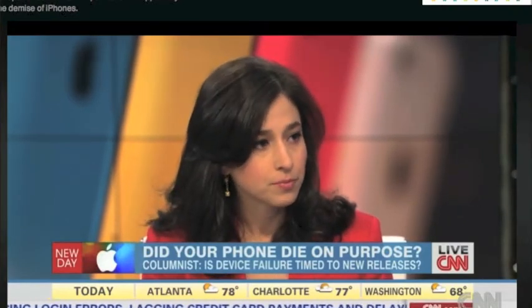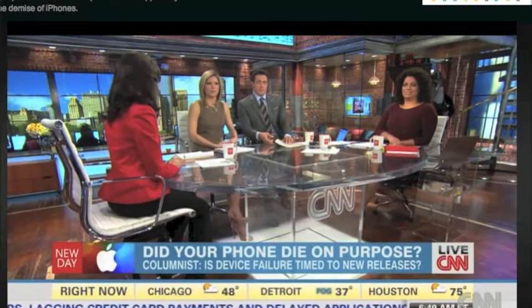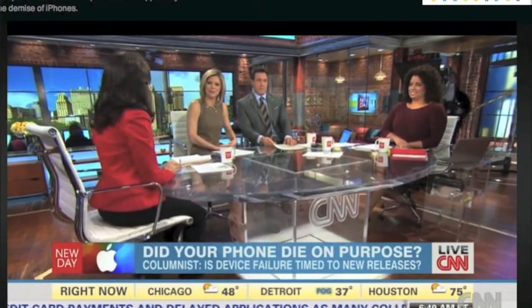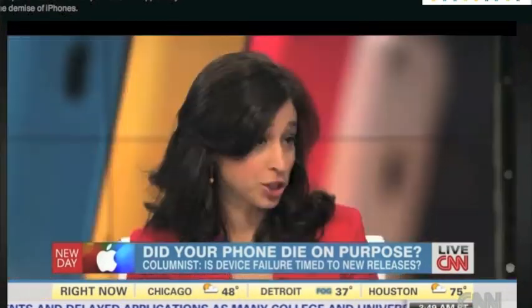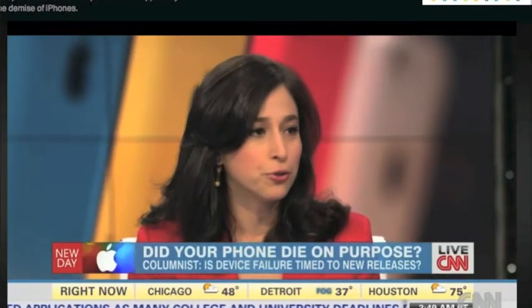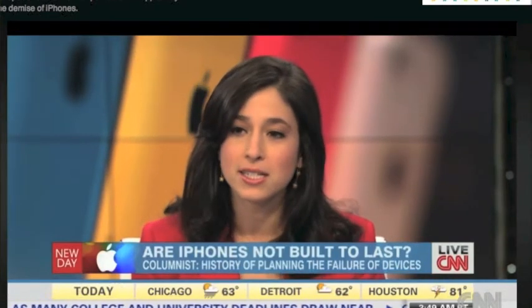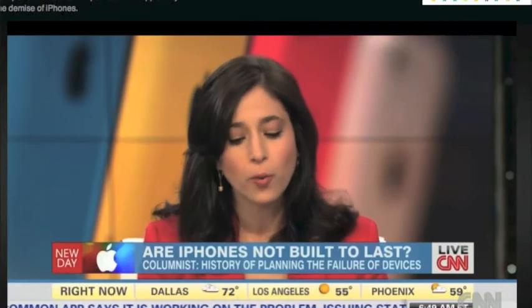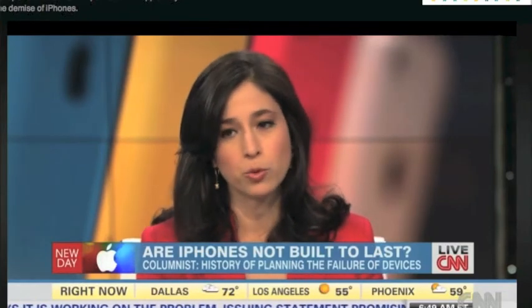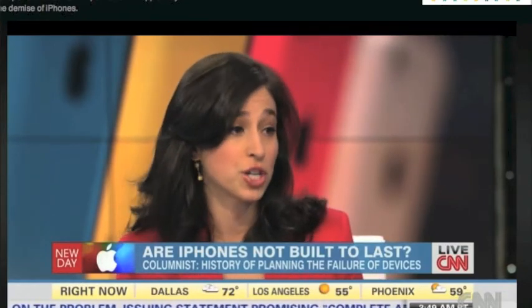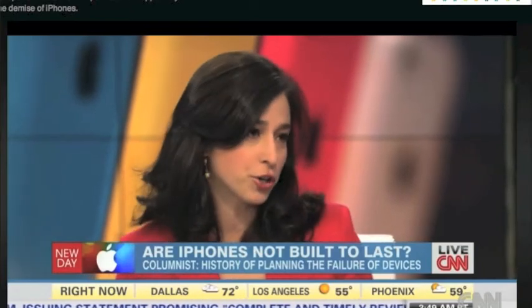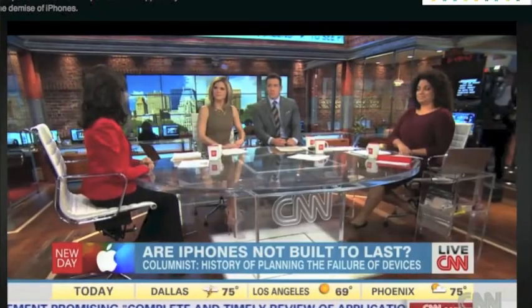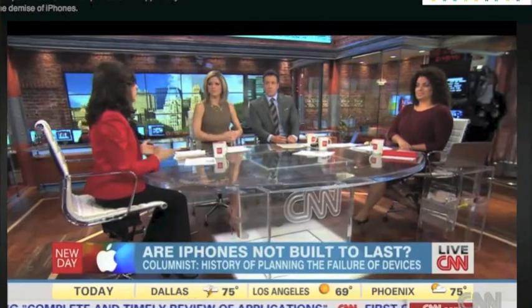Is planned obsolescence a technical term? Actually, it dates back to the Great Depression — at least that's the first known use of it. Nobody was spending money during the Great Depression, and there was this guy who was a real estate broker who said the way to get people to spend more money and buy more stuff is to basically put an expiration date on everything they own. You know that chair you're sitting in? You can't use it tomorrow — you have to buy a new one.